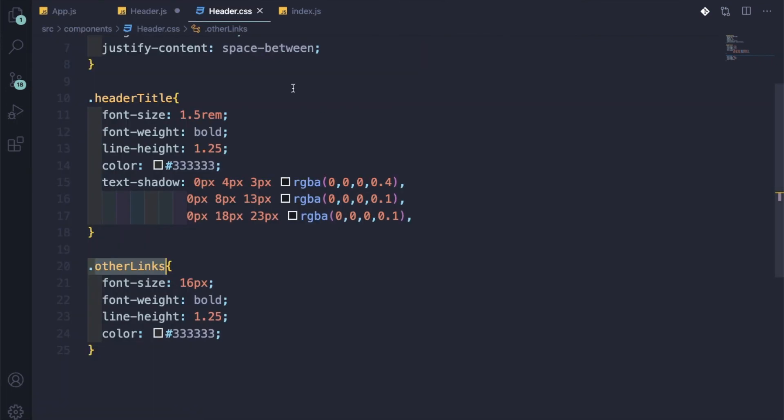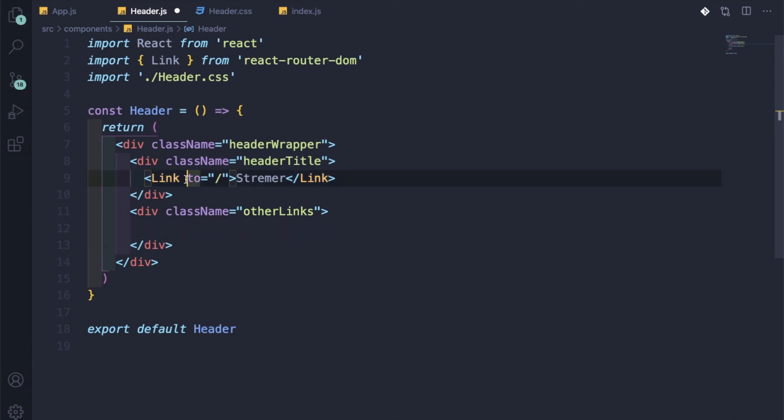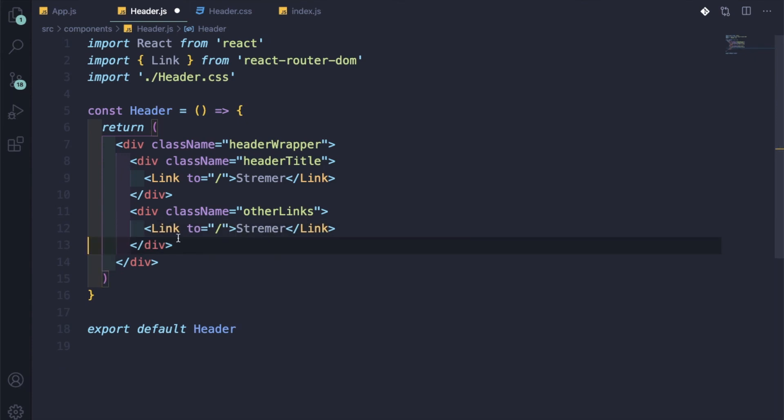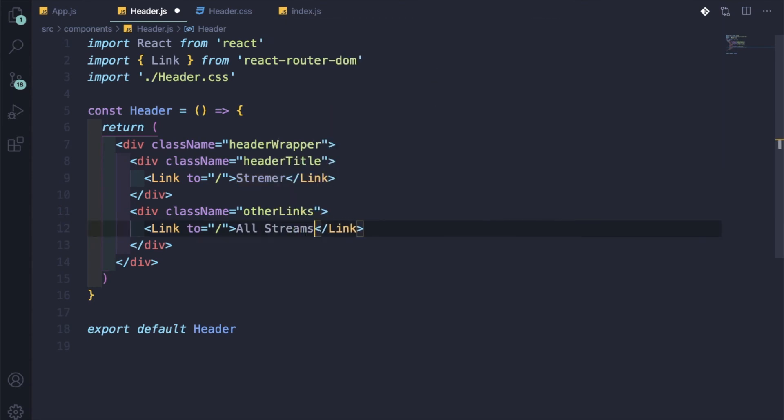And this div will have the className of other links. Let me copy it. And for now, we'll have the same sort of link which will go to the home, but let us give it a different name: All Streams. So let me save it. Since our CSS is done, it should show.